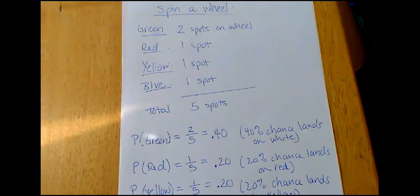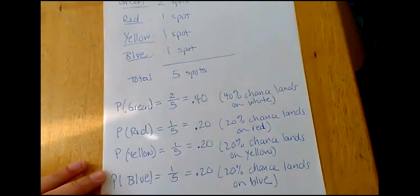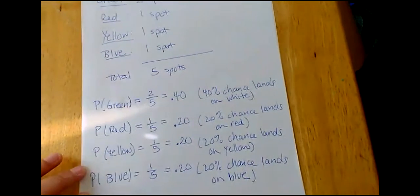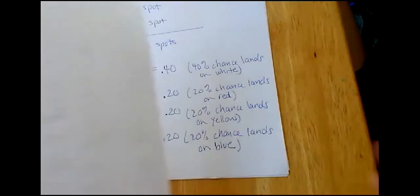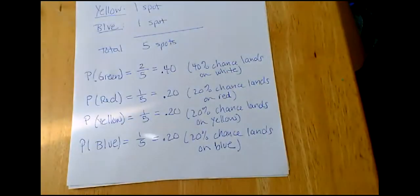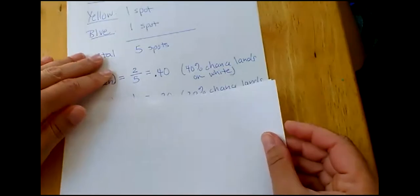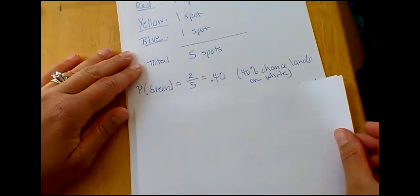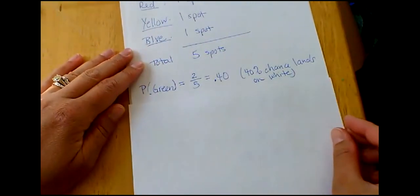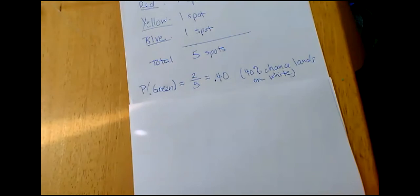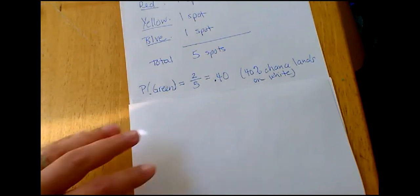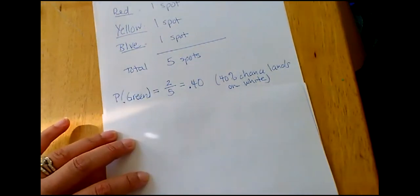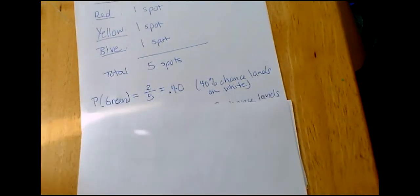So knowing that, let's go and find some probabilities. And I actually wrote this all out for you. So here we have the probability of it landing on green or spinning green. Now there were two green. So we're going to divide two by five, and that gives us a 0.40 probability or a 40% chance that it lands on a green.